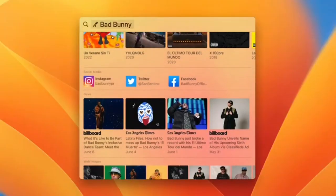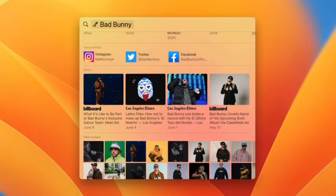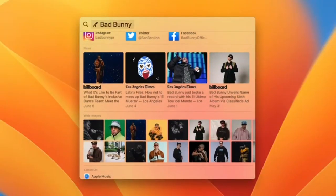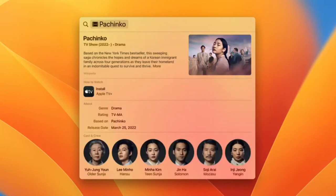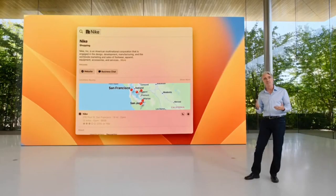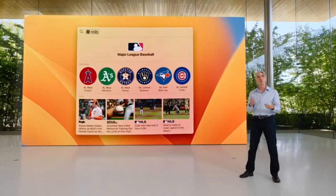For musicians, you'll see their albums, key facts, news, and more. It's also great for movies, TV shows and actors, businesses, and sports.